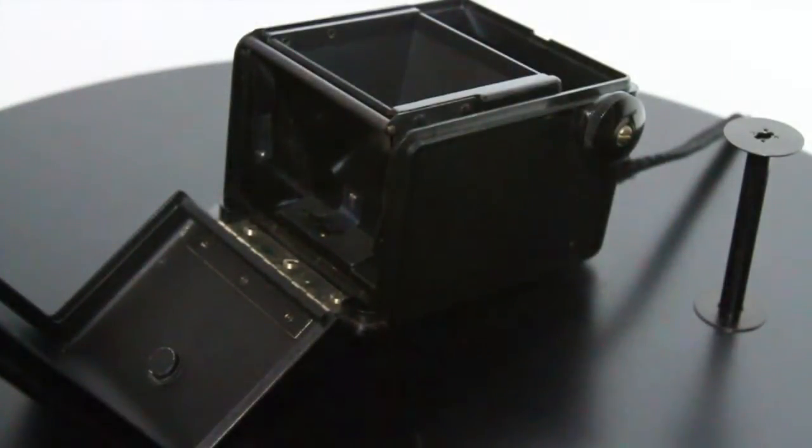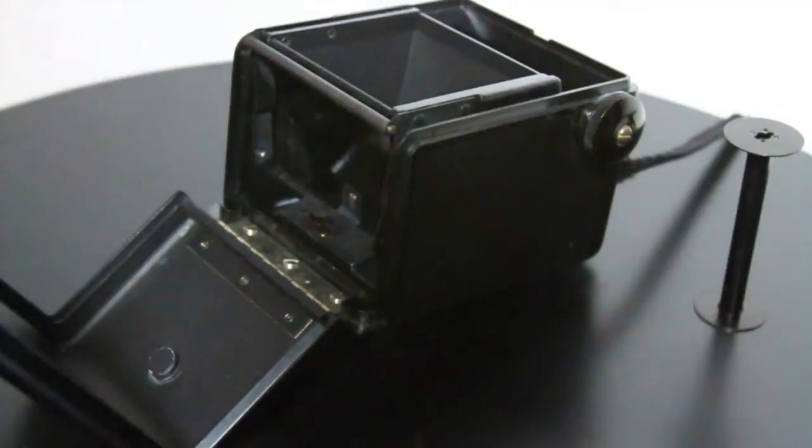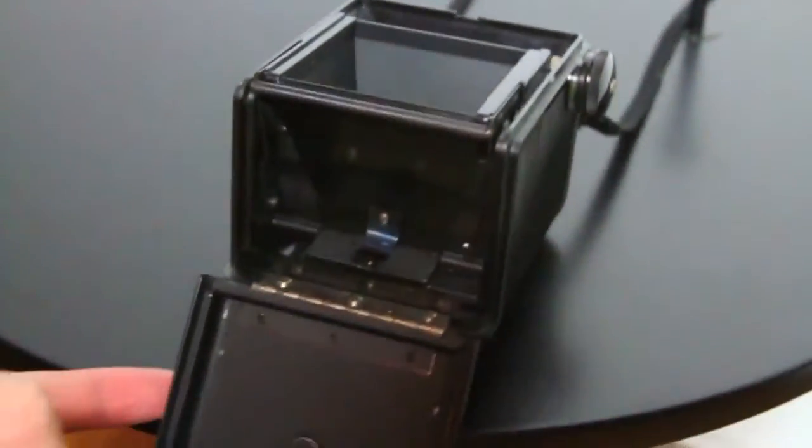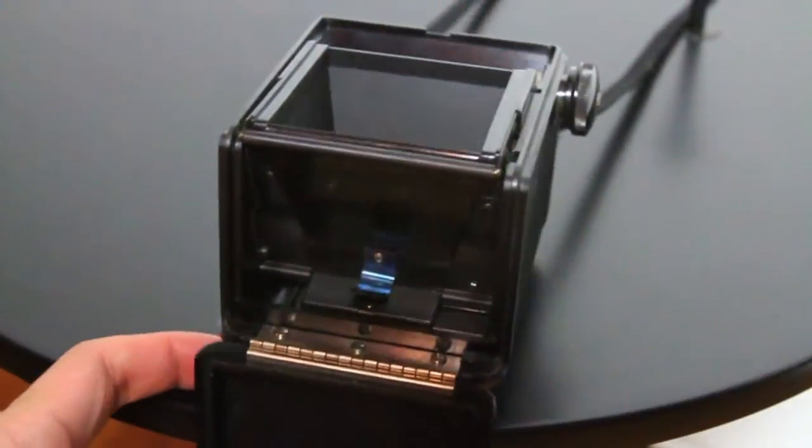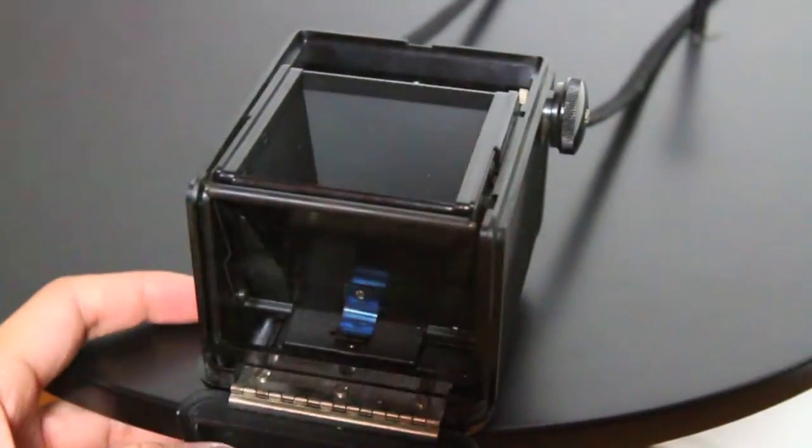Now it's time to load your film to your camera. This part isn't hard but it takes a little bit to get used to loading it.